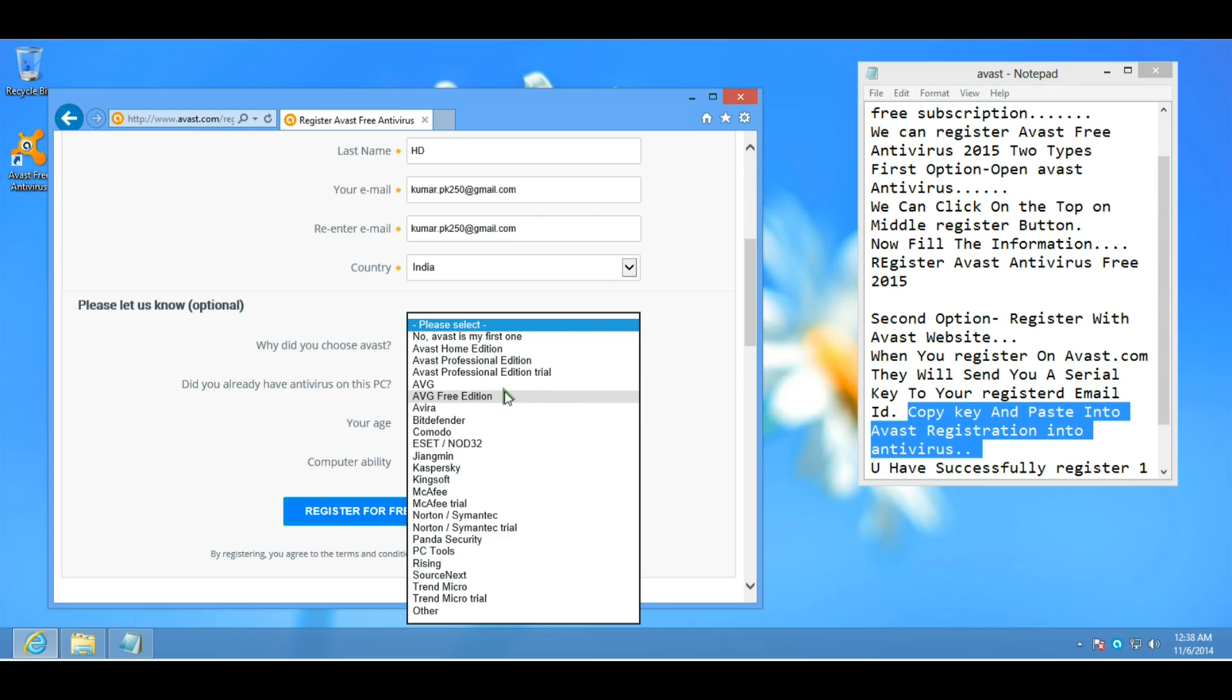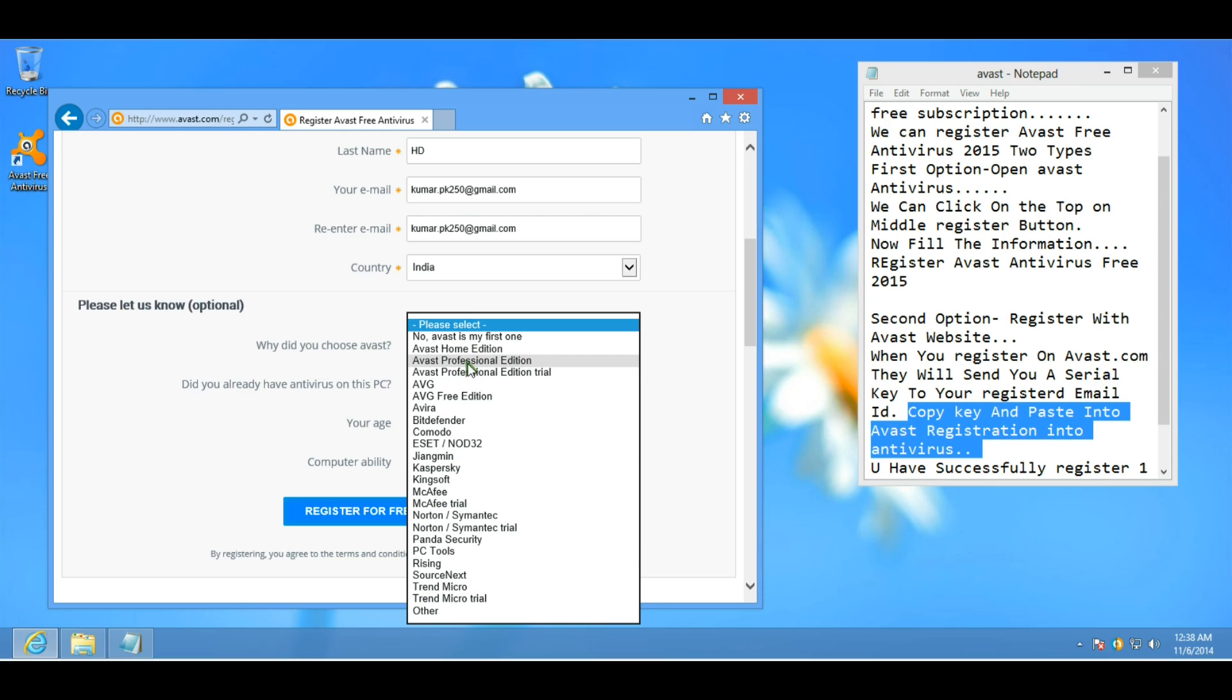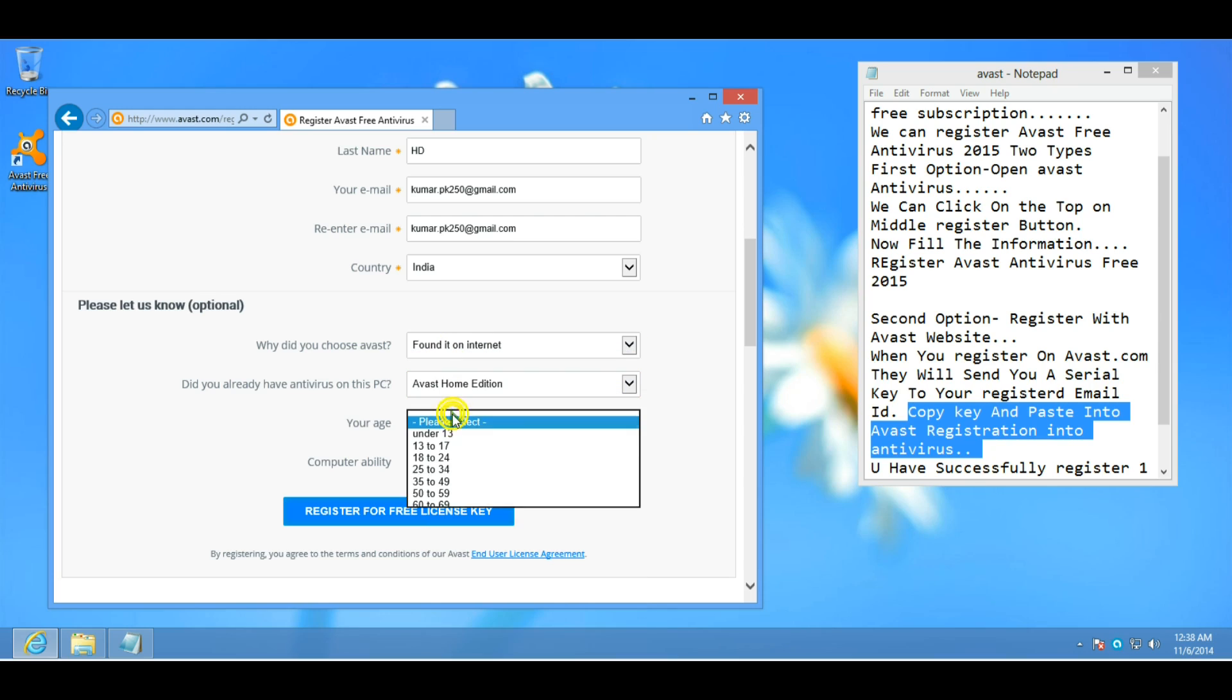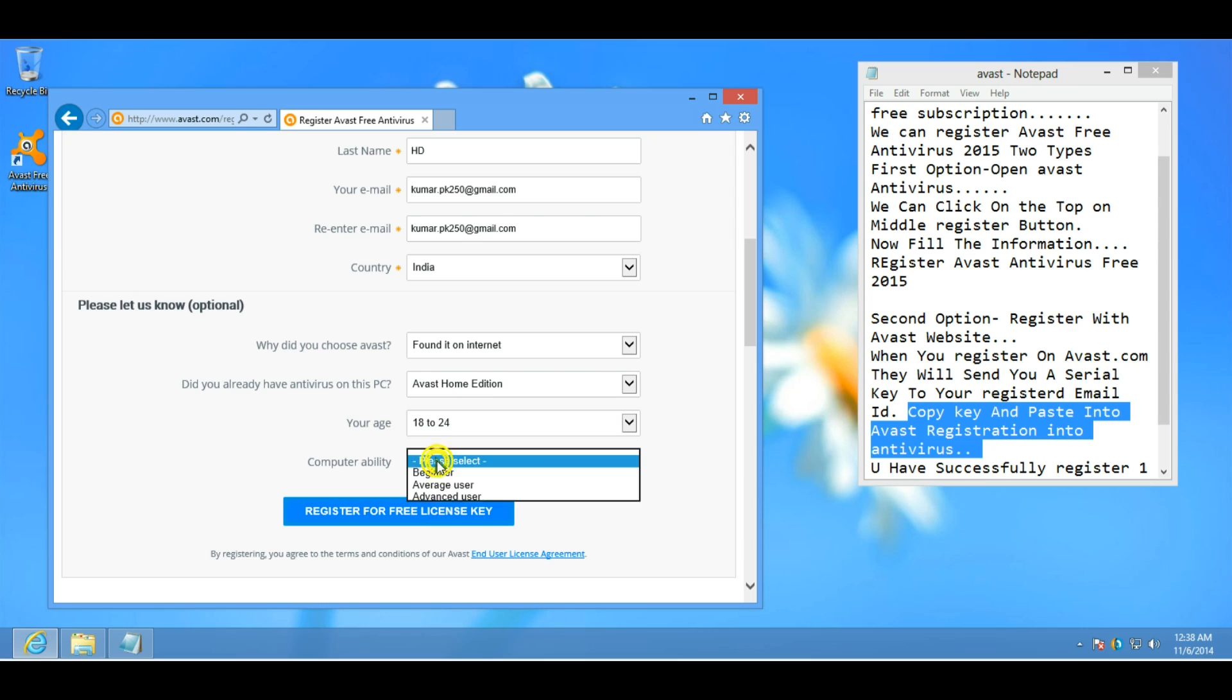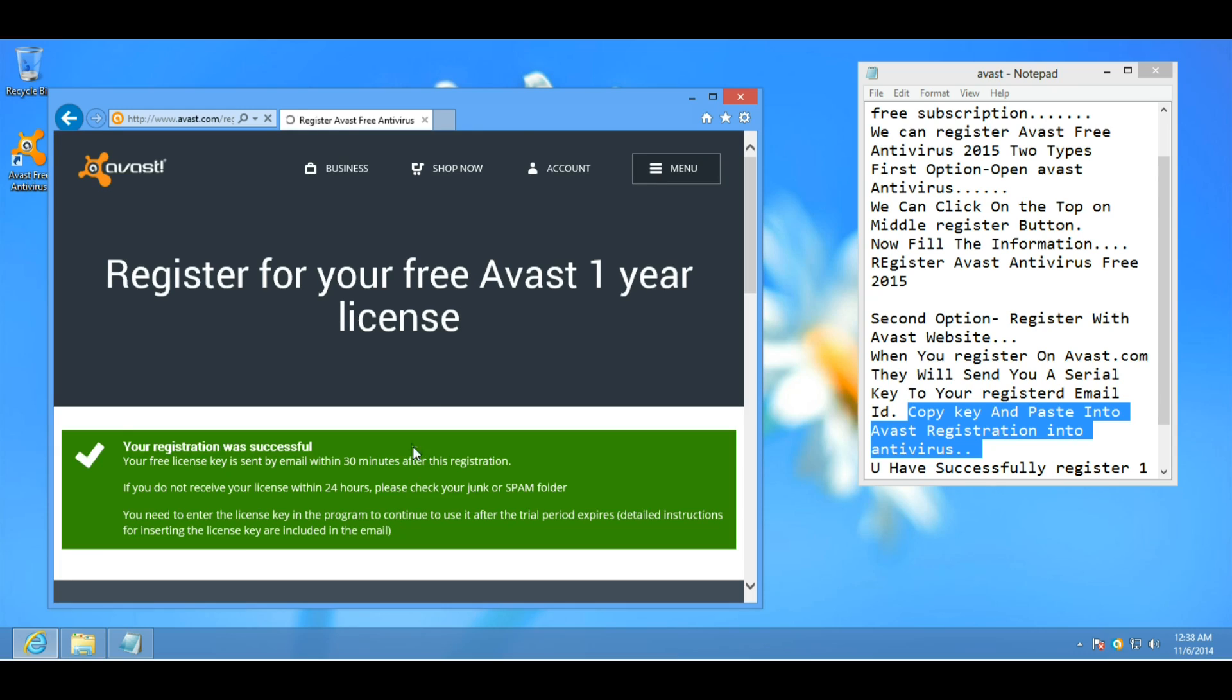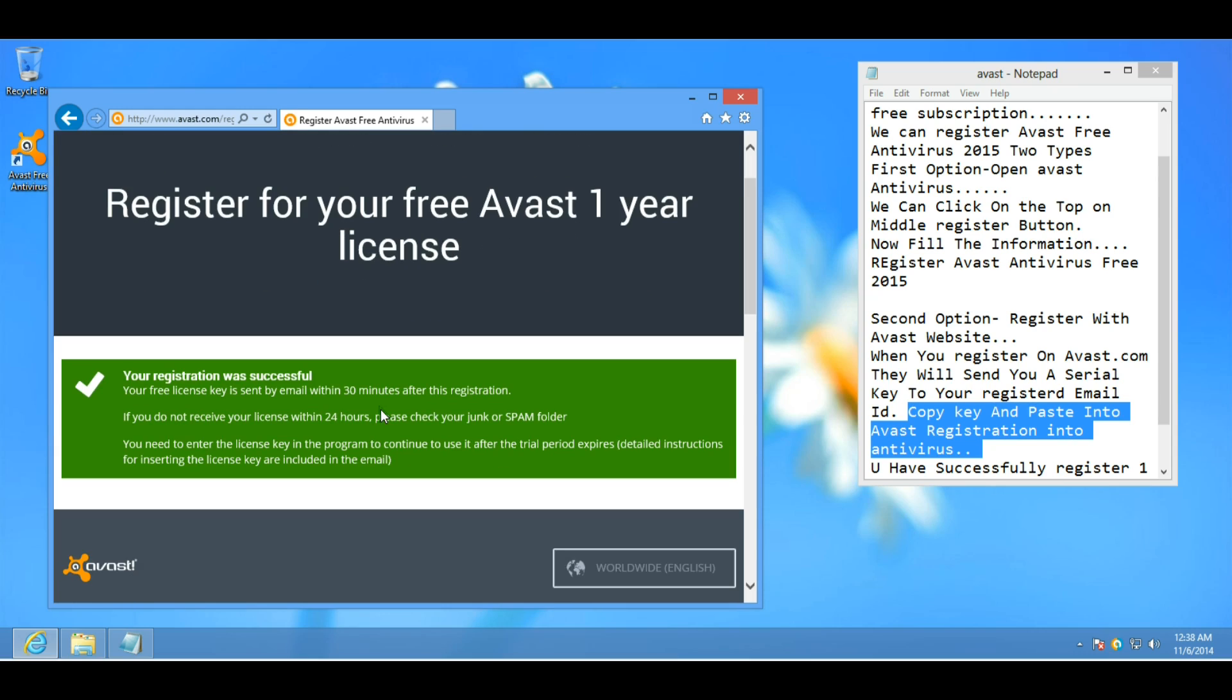And choose why did you choose Avast. Here are a lot of options. Choose according to your preference. I choose Avast Home Edition. Now choose your age. If you are a beginner, choose computer ability beginner. And click on register.